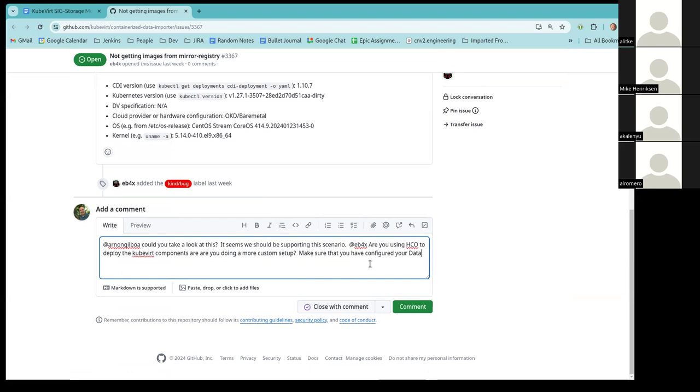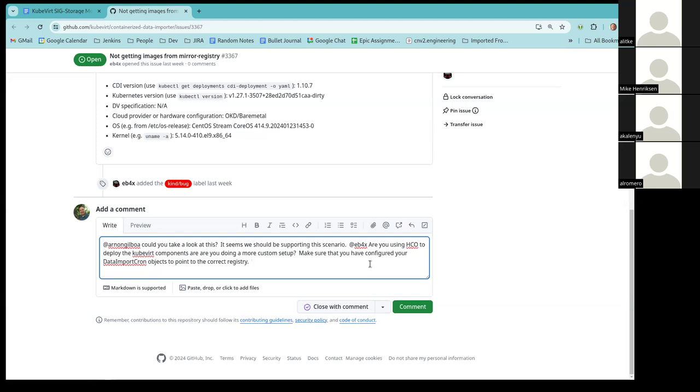Oh, yeah. Make sure that you have... So I think there's two things that they can potentially do. A is make the wrong data import chron that points to their registry. Or two, I think OKD has a mechanism where they can override the registry to be their mirror for all of the requests. I just don't know off the top of my head what that mechanism is. But I'm pretty sure it's there. Okay. I'm going to keep it more generic here with this so far then. Just making sure that it's configured to point to the correct registry.